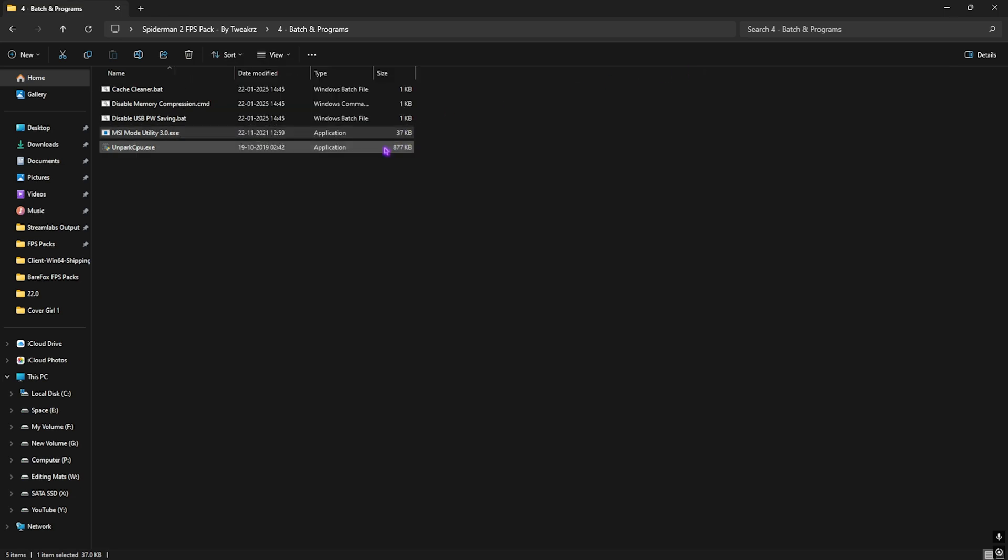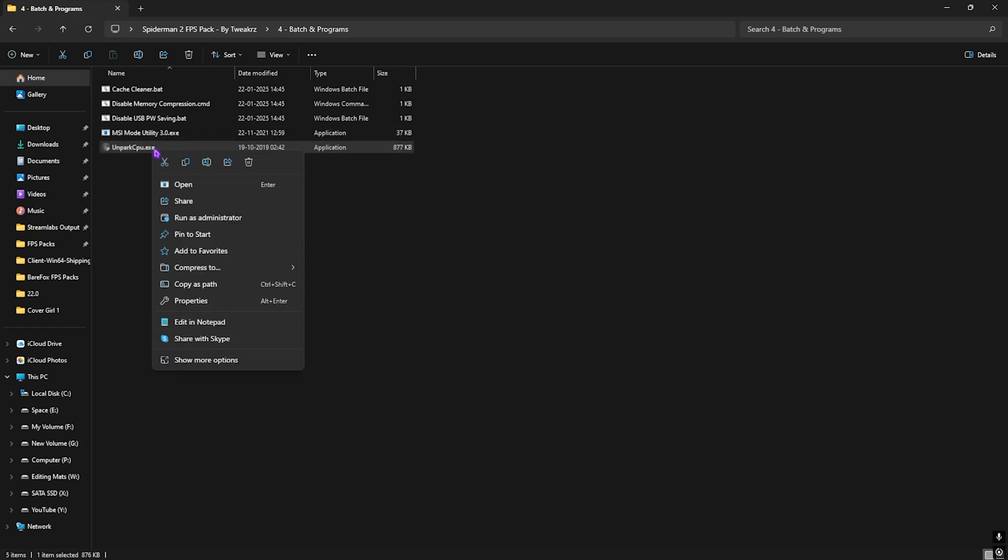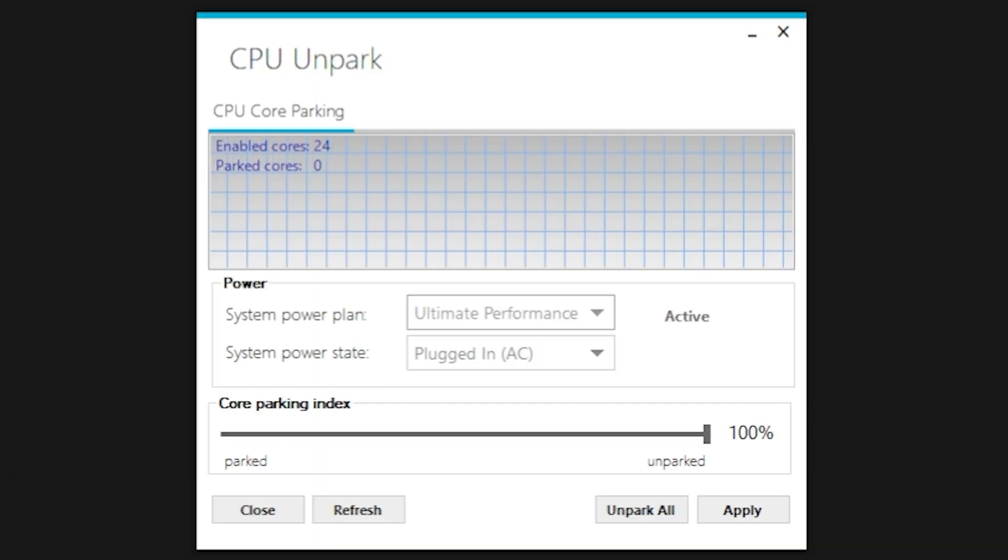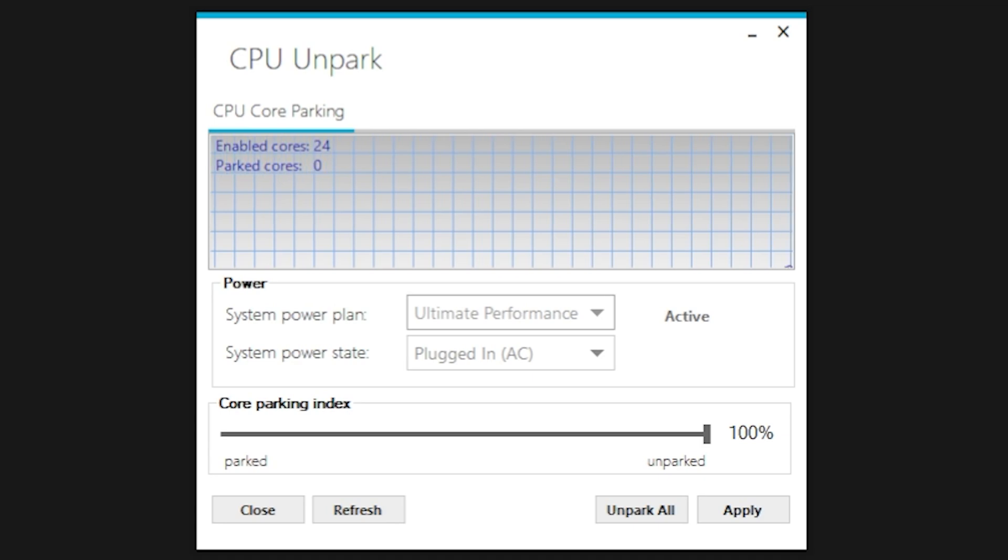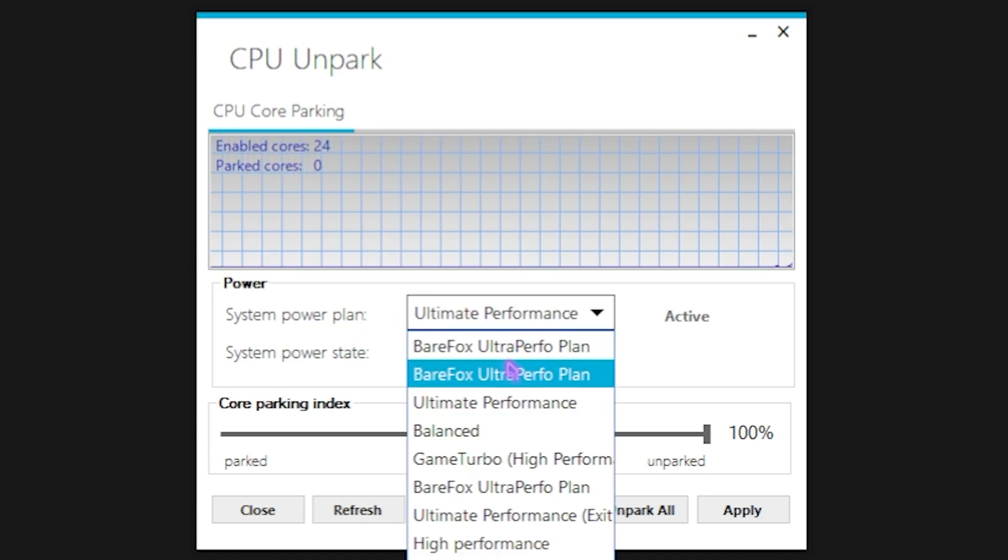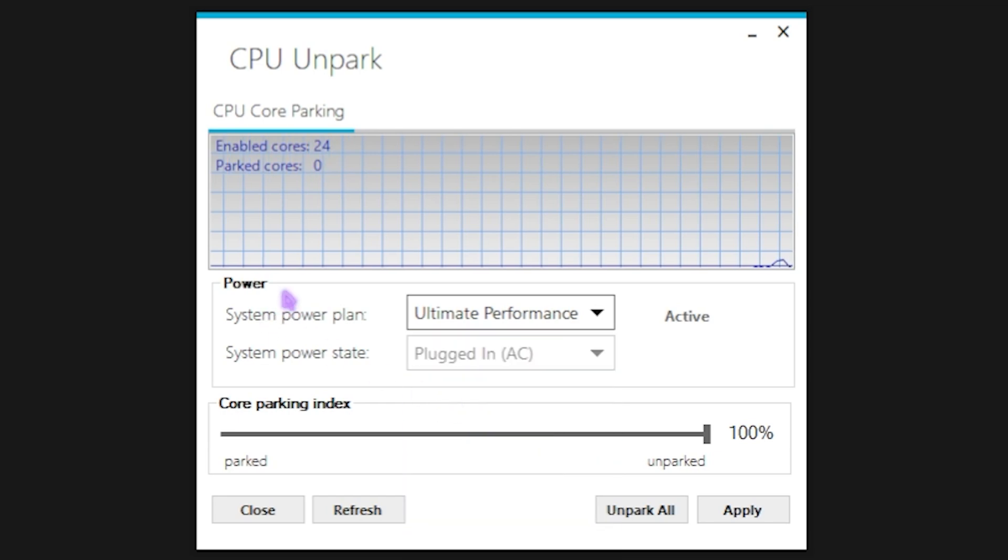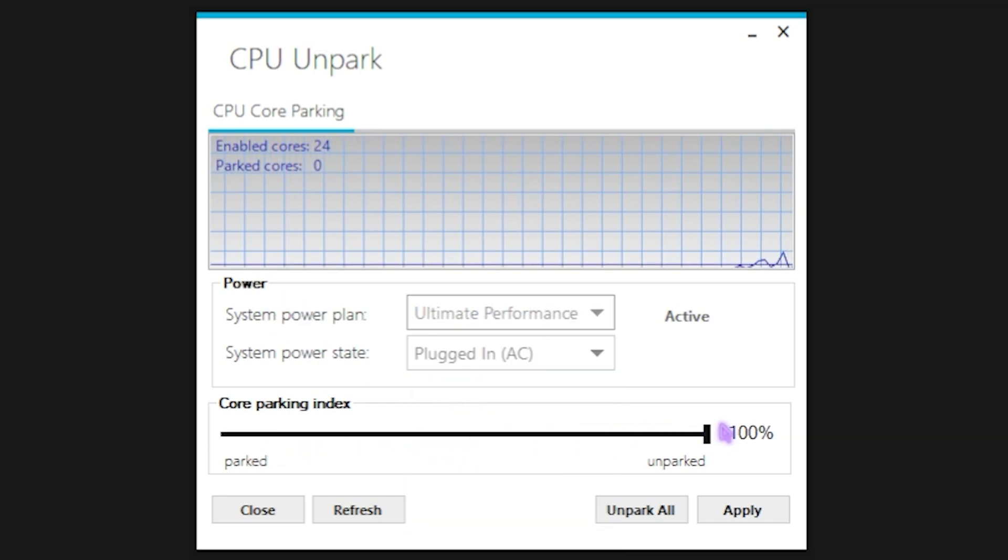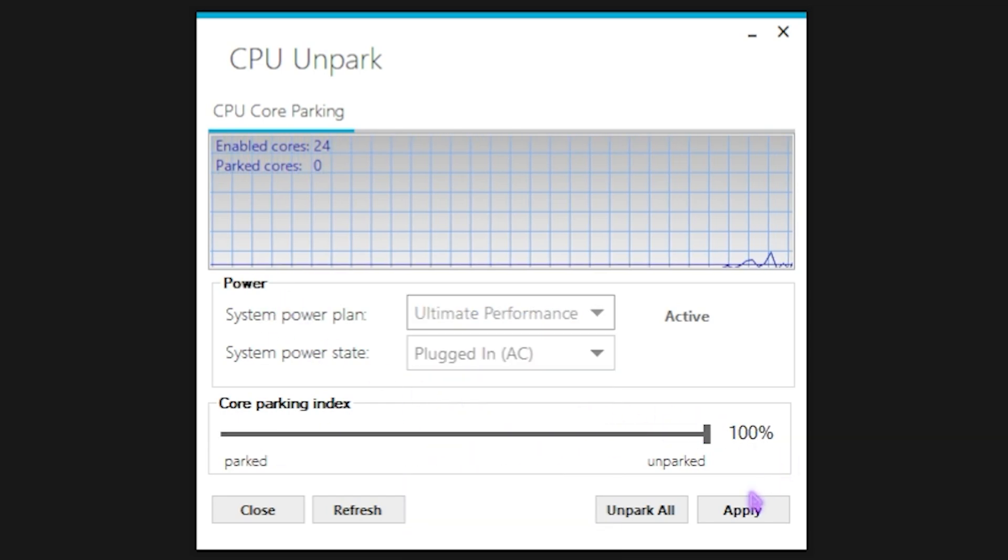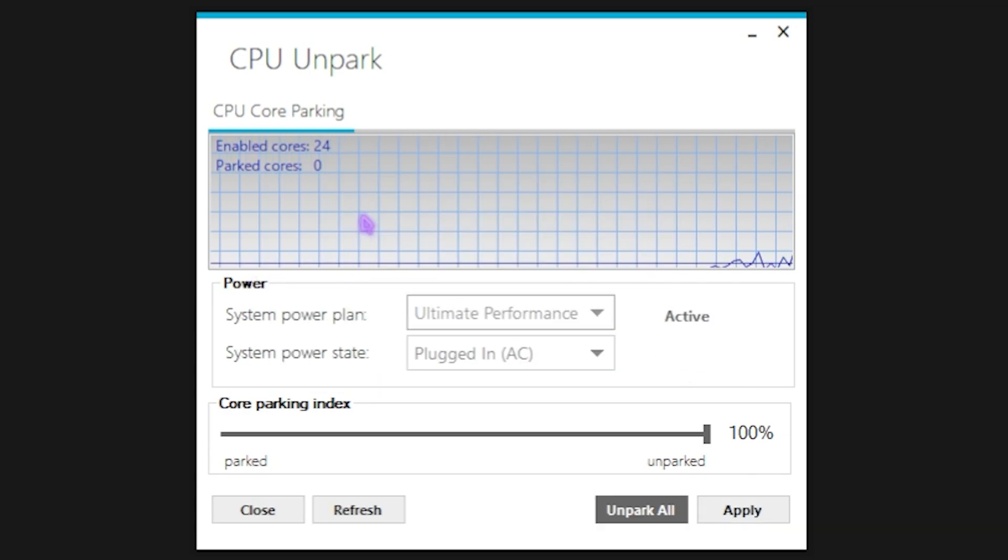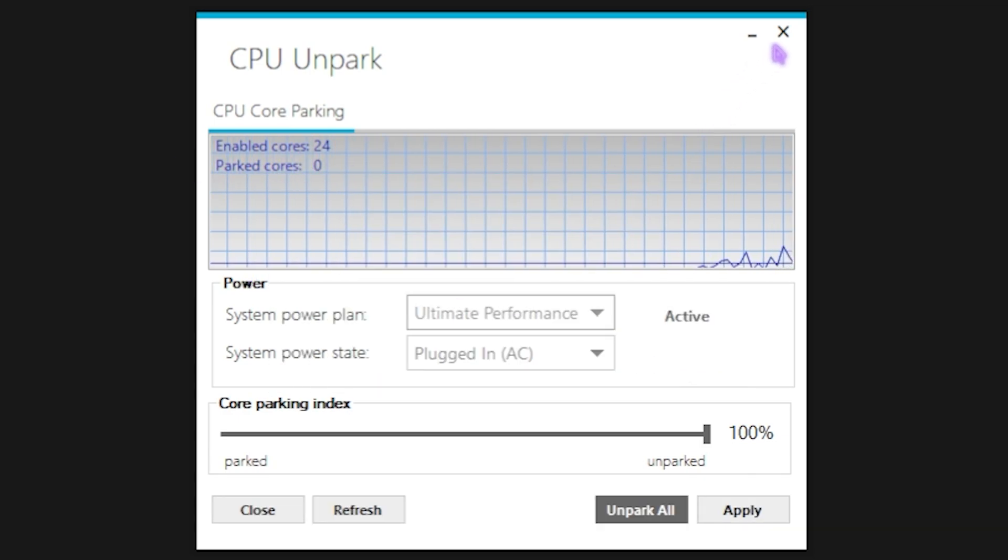Next one is Unpark CPU which you have to right-click on this as administrator again, and this software will help you to disable core parking on your processor. Over here you want to have to make sure that the System Power Plan is set to Ultimate Performance or High Performance if that is available, and then for the Core Parking Index you want to have to slide it all the way up to 100%. Click on Apply and then this will make sure that all of the cores are enabled and none of them are parked to improve the performance of your CPU.